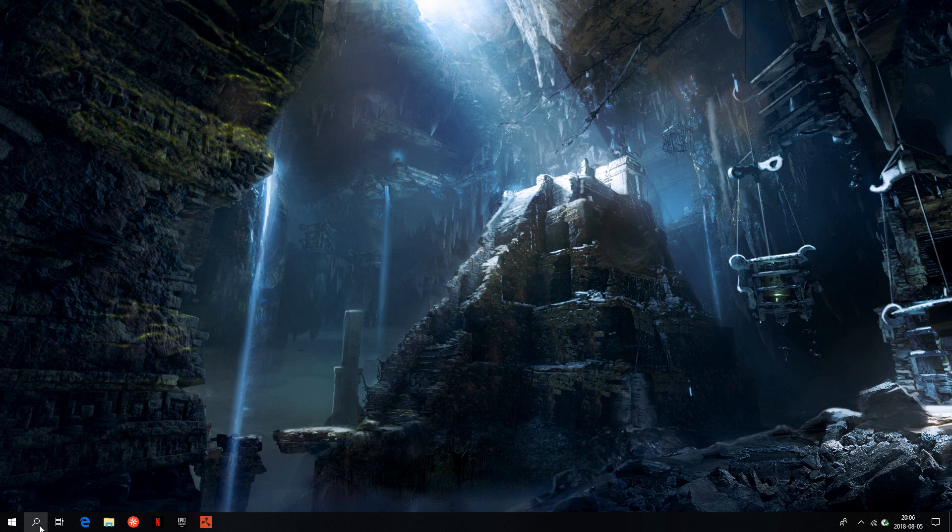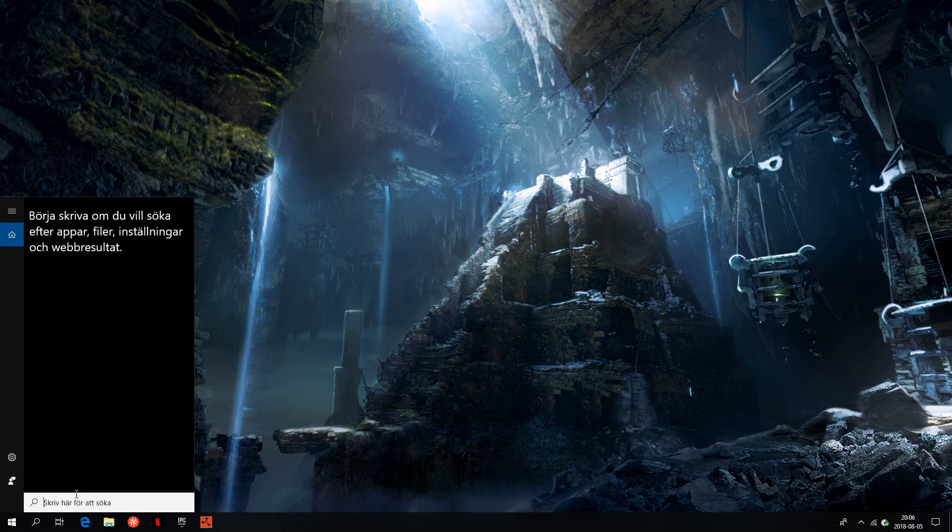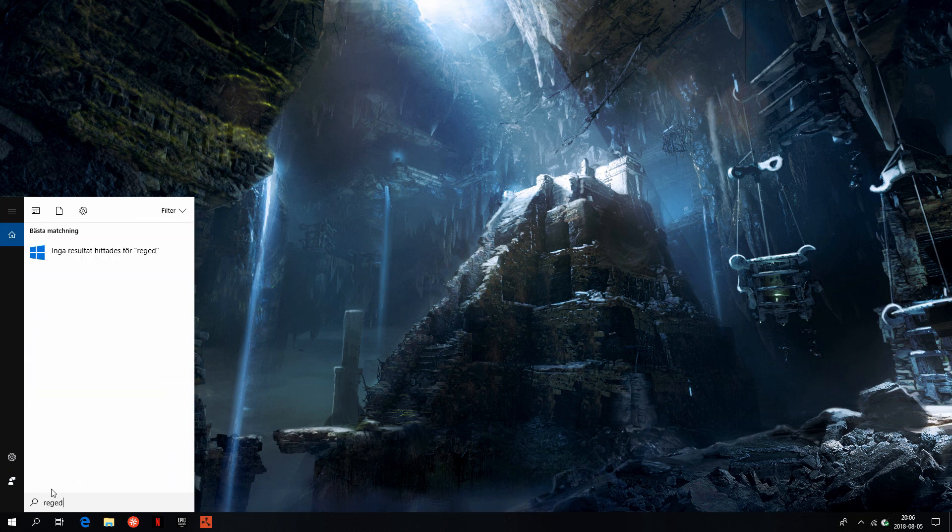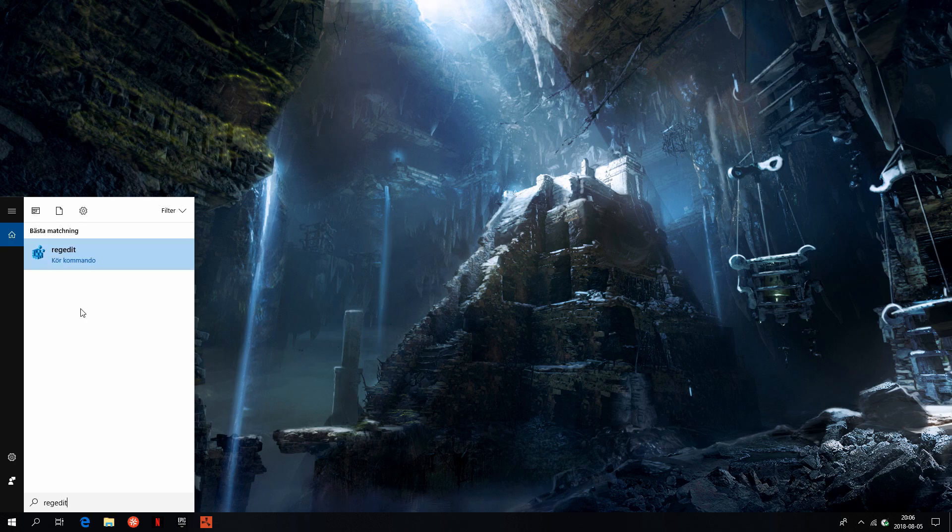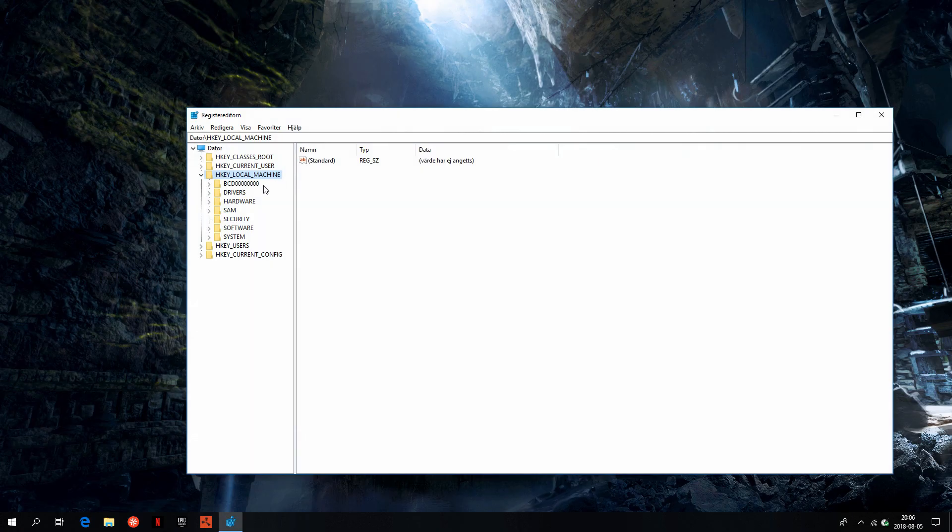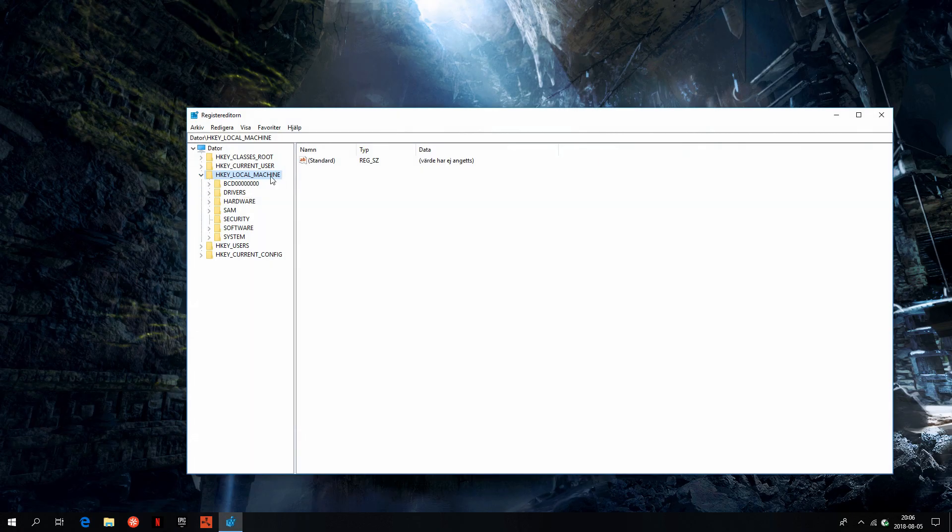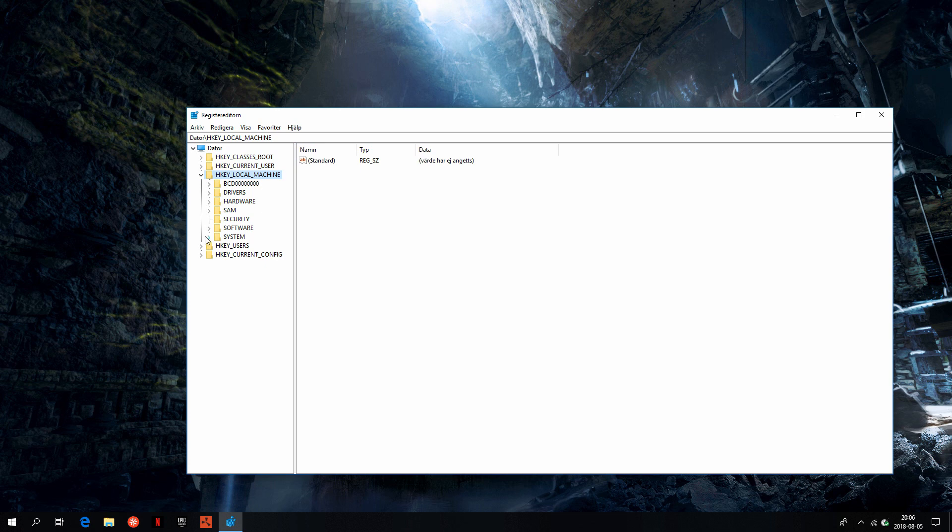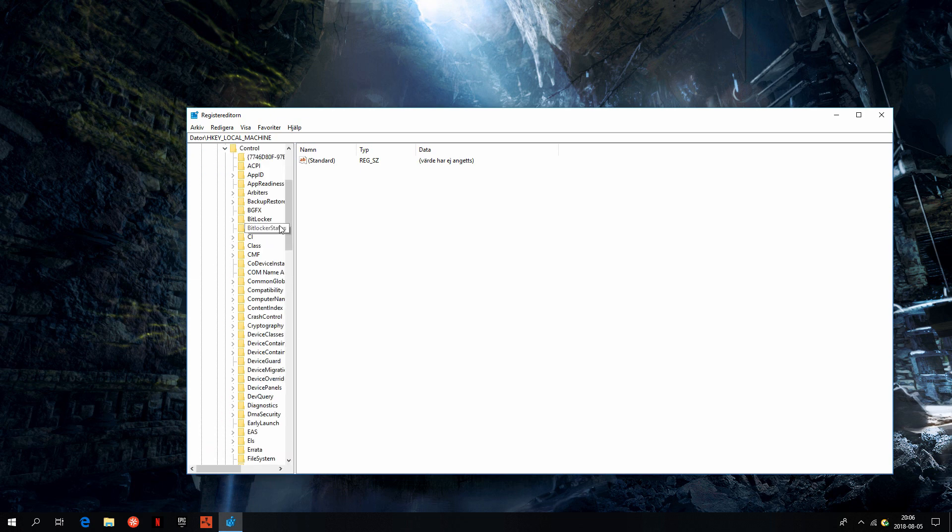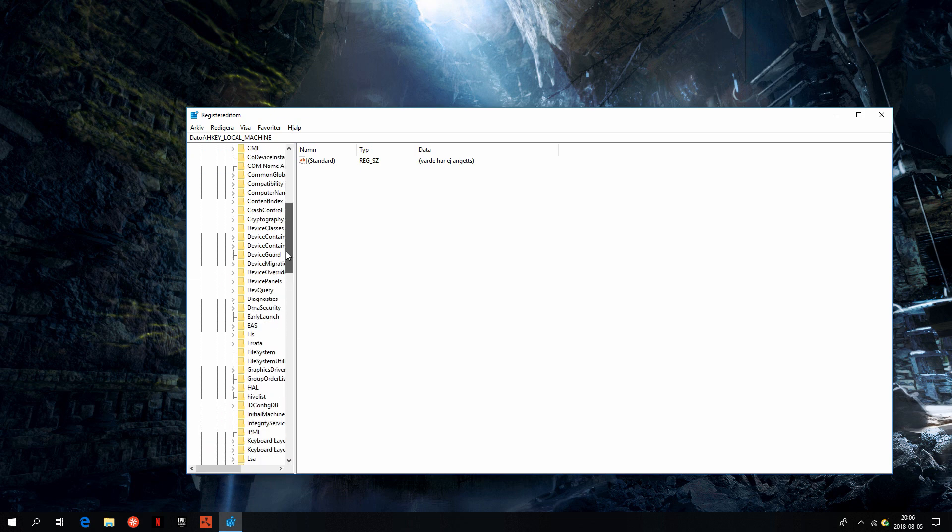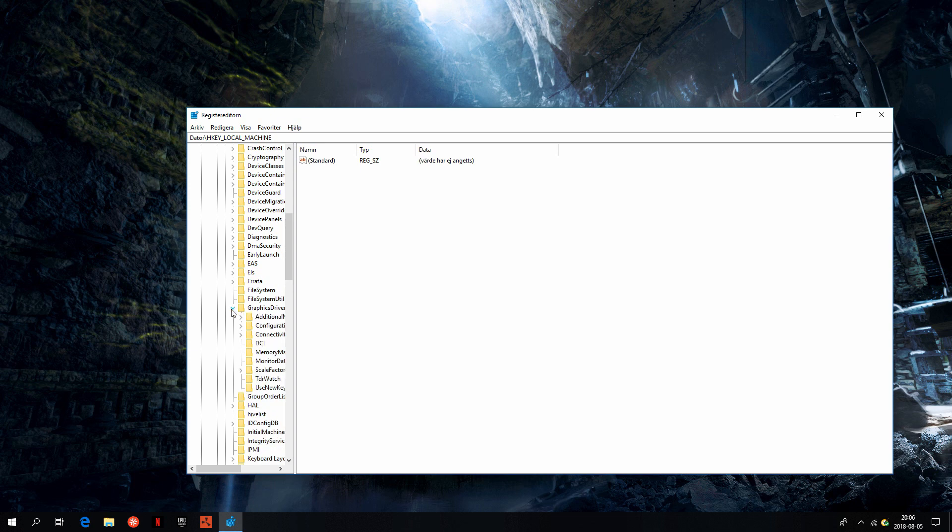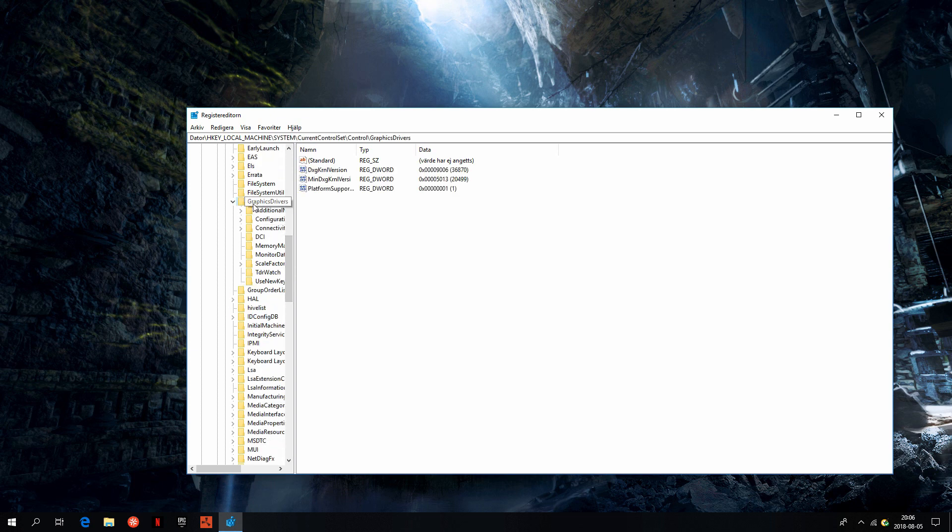The first thing is go to your search bar, type in REGEDIT, go to HKEY_LOCAL_MACHINE, and after that go to System, and then CurrentControlSet, Control, go to GraphicsDrivers, and press it.